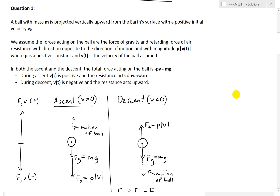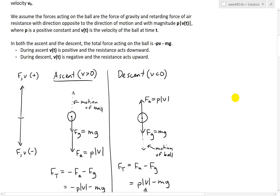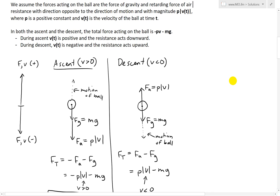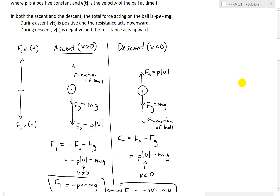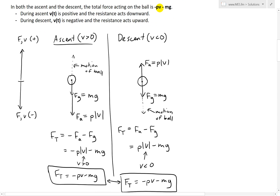In question one we're basically setting up the differential equation. A ball with mass m is projected vertically upward from the earth's surface with a positive initial velocity v₀. We assume the forces acting on the ball are the force of gravity and the retarding force of air resistance, with direction opposite to the direction of motion and with magnitude p times the absolute value of the velocity v(t), where p is a positive constant.